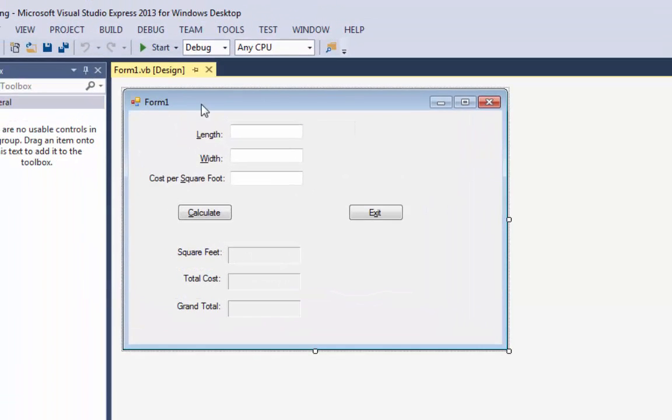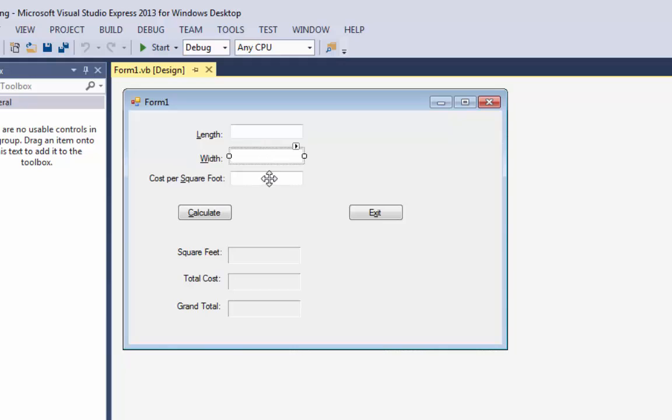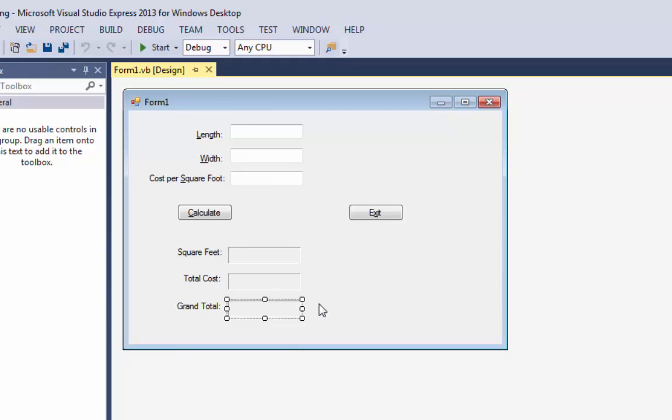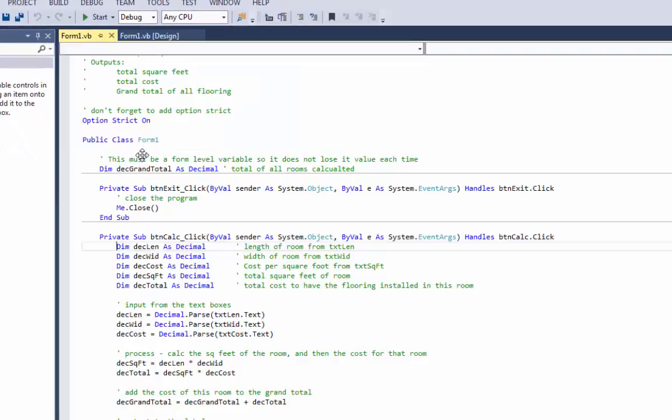If you remember our form window, we had three inputs in three text boxes and three outputs. To get the grand total, we've got to dim a variable. Let's go into my code window. Let's review a little bit.